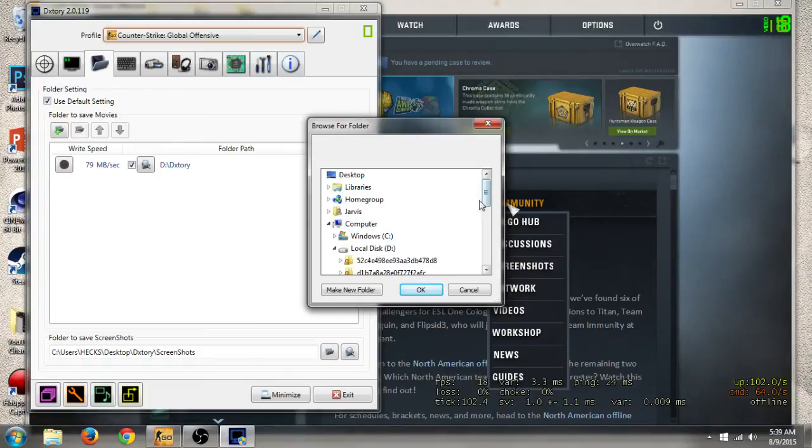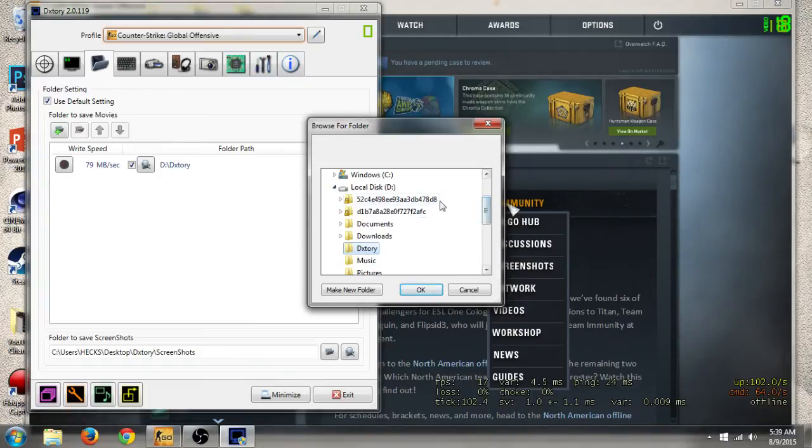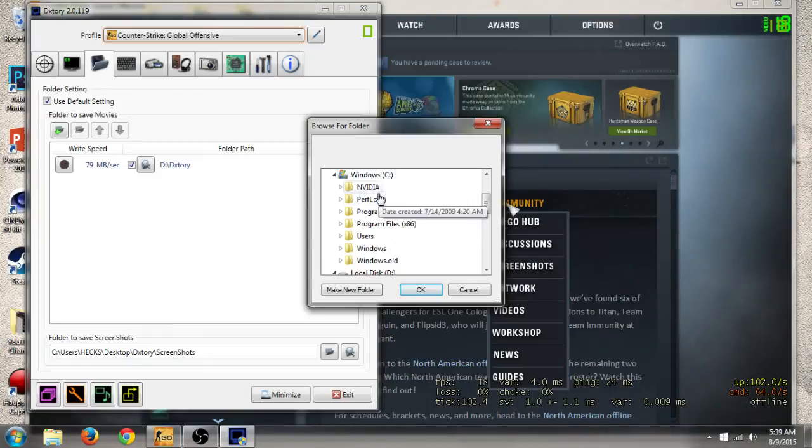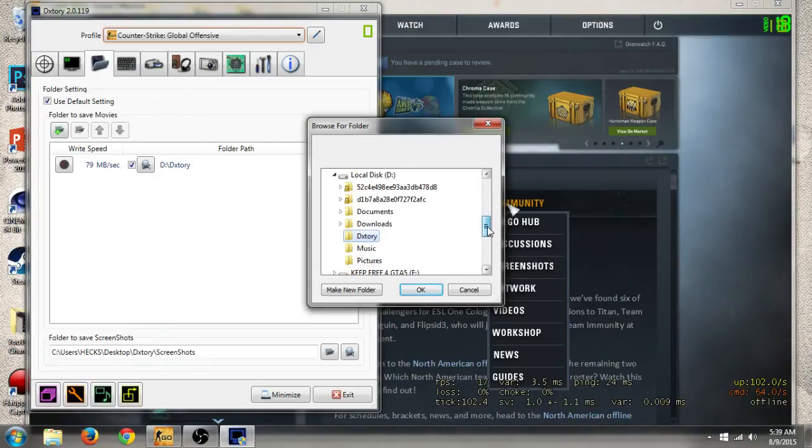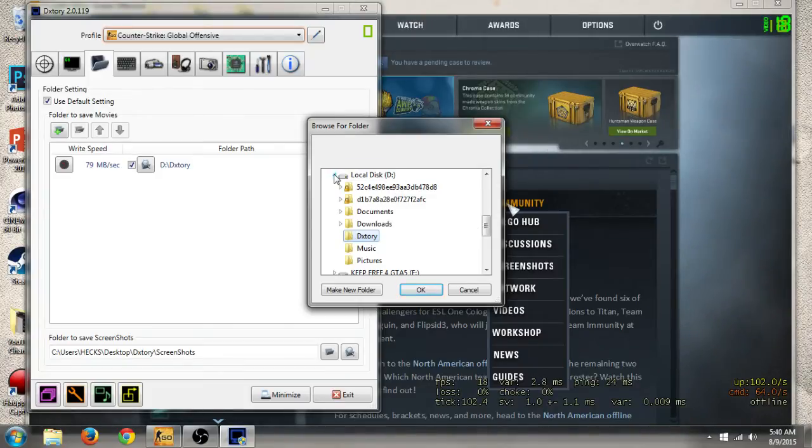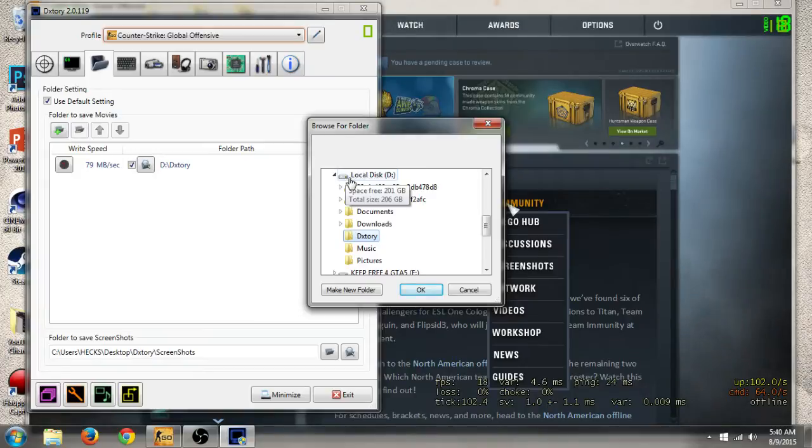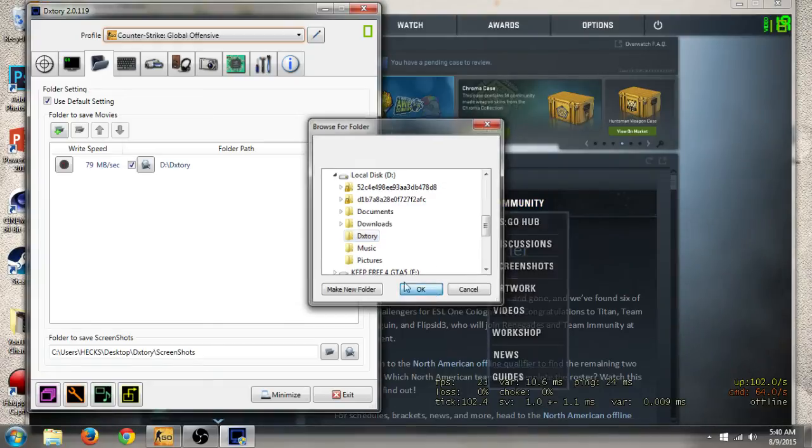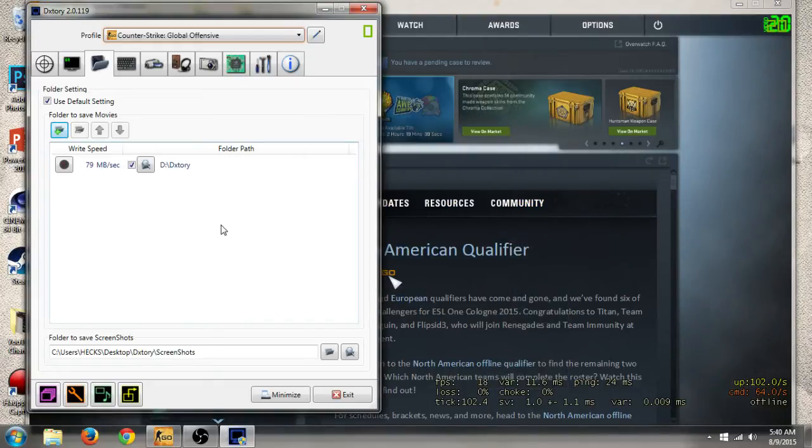A lot of people don't realize if you put it on local disk C, then because your OS is on local disk C, your hard drive read and write speeds will be lower. So if you do it on a secondary hard drive, then essentially your read and write speeds will be maxed, like doubled.